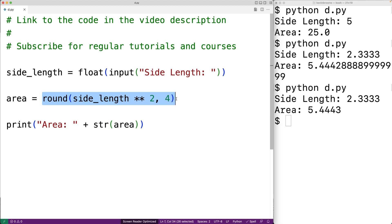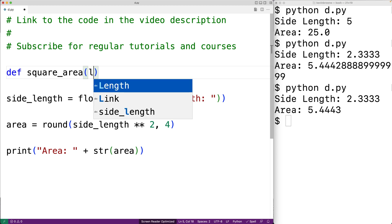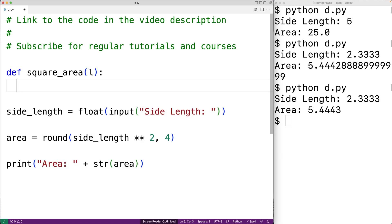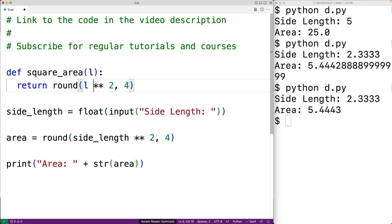So we'll actually copy this and we'll make a function called square_area that's going to accept a single argument which is going to be the side length. We'll name the parameter L and the function is going to return the result of this expression. We'll just replace side_length with the parameter name L.